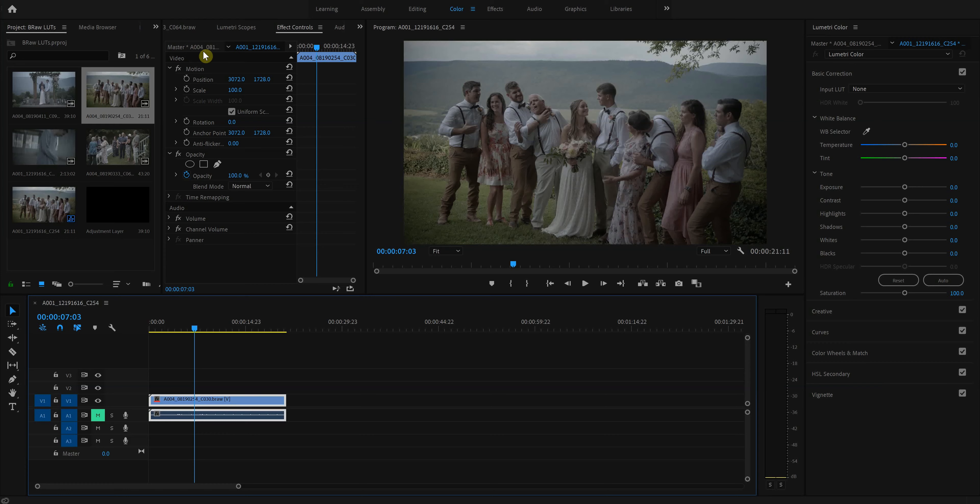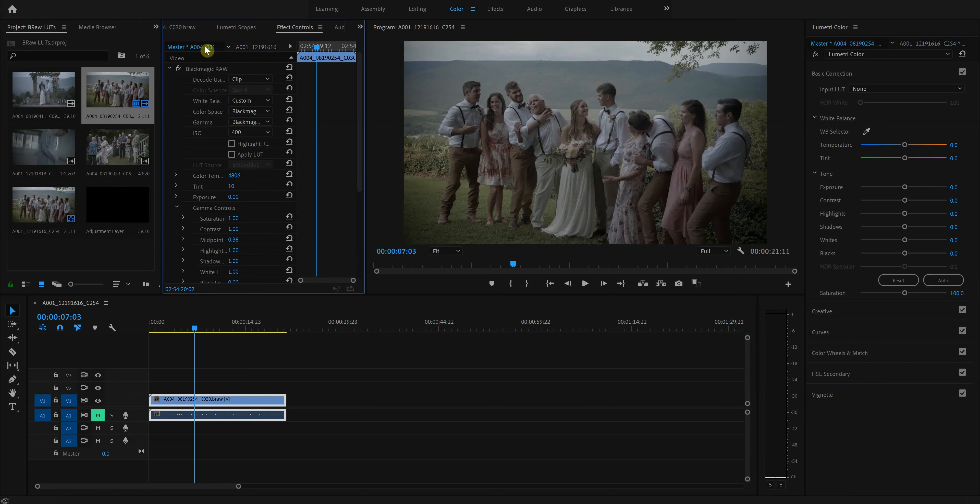So with this clip, we'll go here to the master settings, and this is what you can get. Blackmagic RAW offers a plugin that will let Premiere allow you to edit your Blackmagic RAW on Premiere.